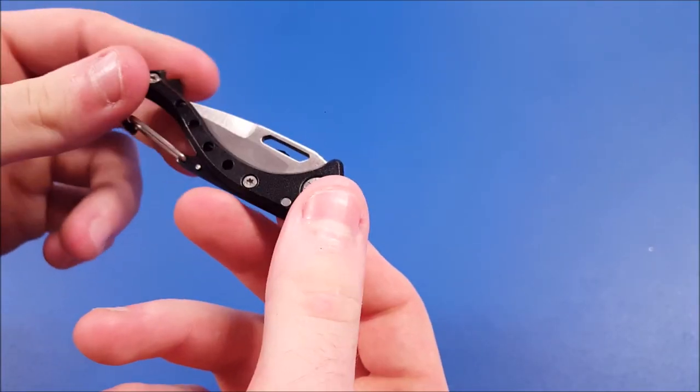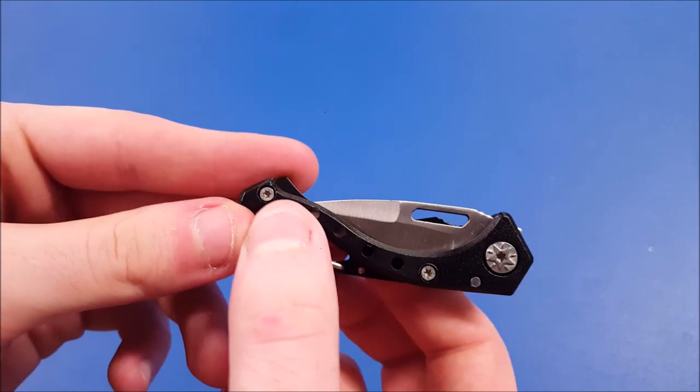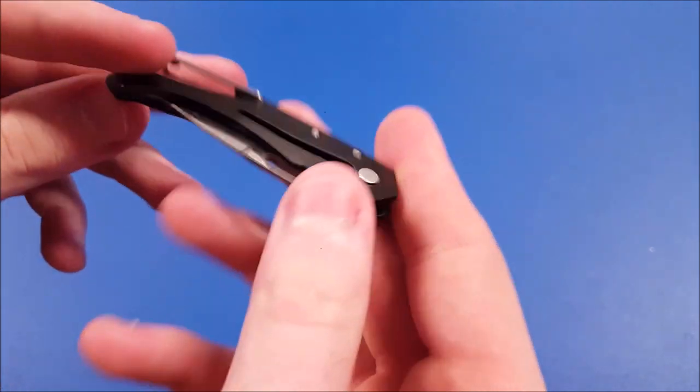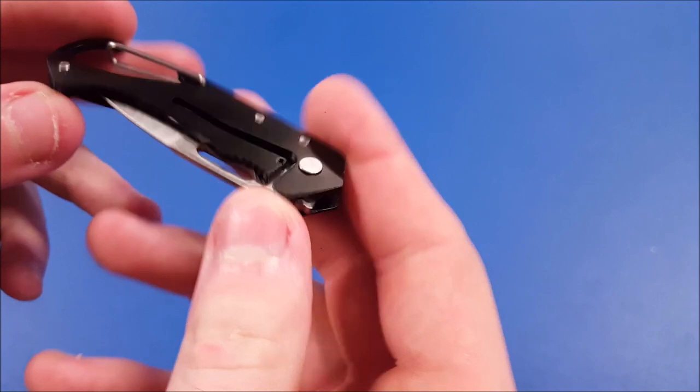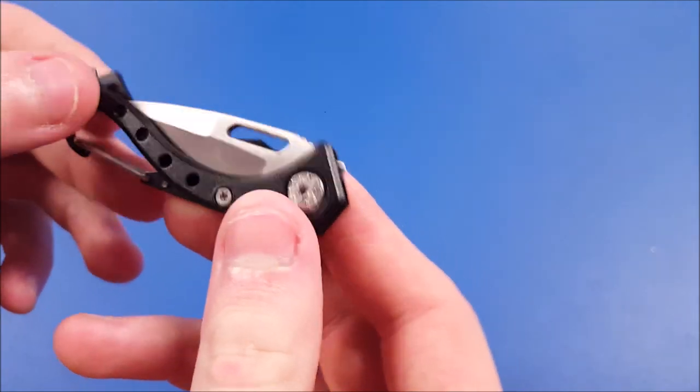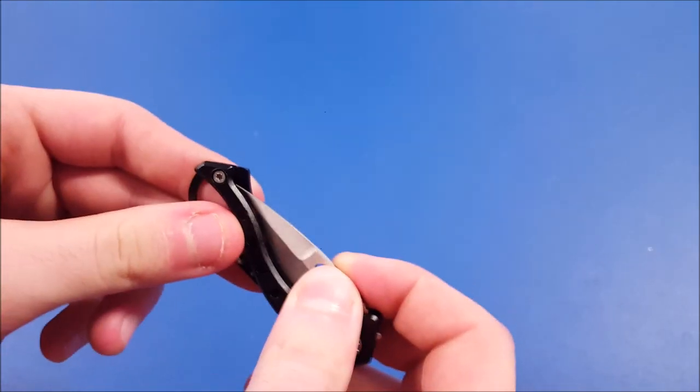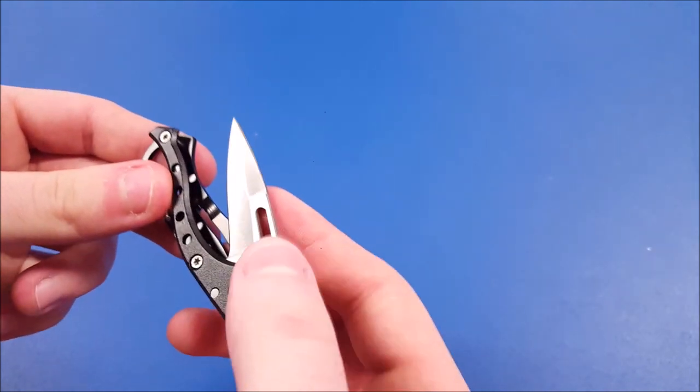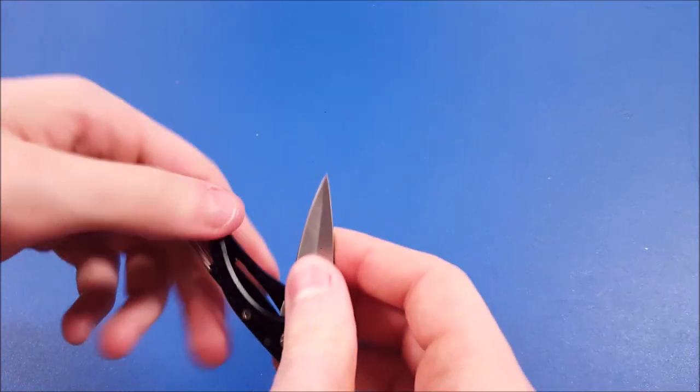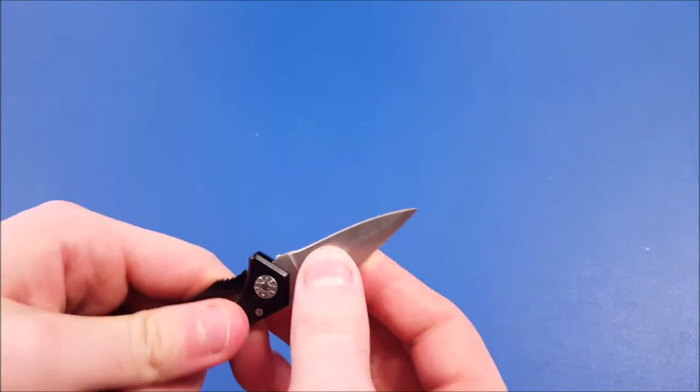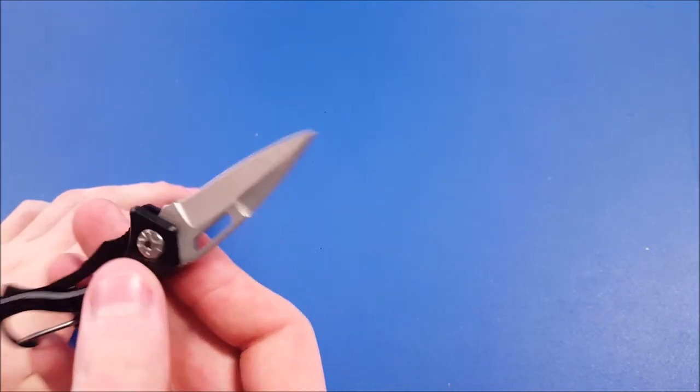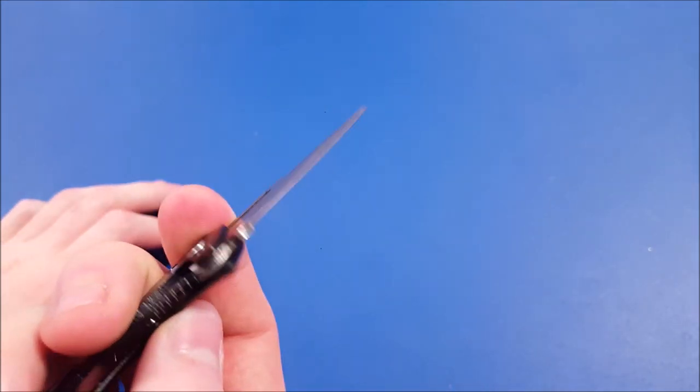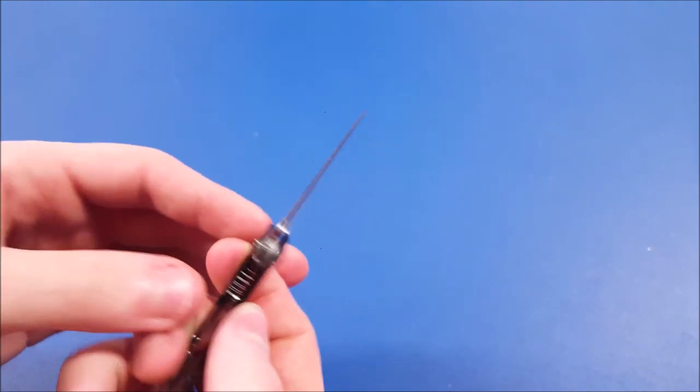It seems to be pretty well constructed. You can see the little star head rivets or screws in there. So I guess you could tighten it up if you need to if it starts to loosen up over time. Interesting. I do like that it's not a serrated edge because I personally do not like serrated edges. I just like straight edges with a nice sharp blade.